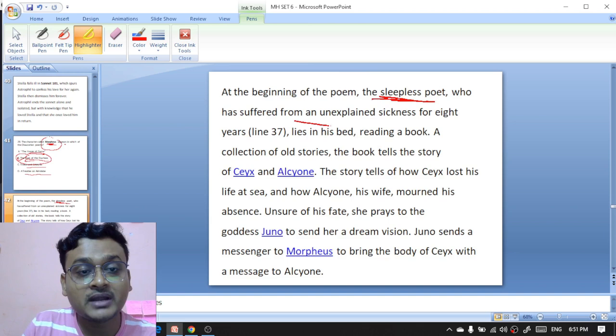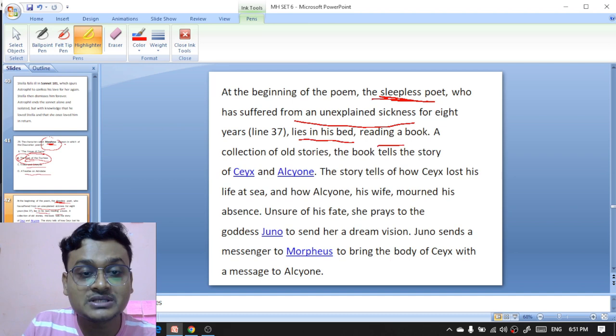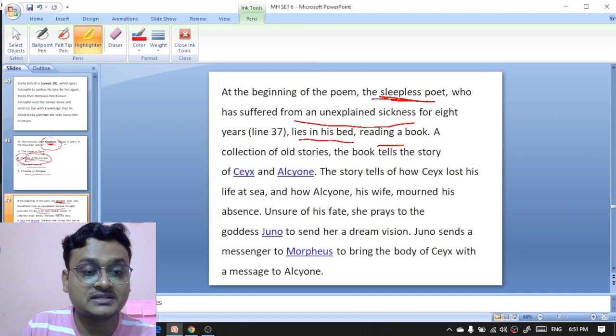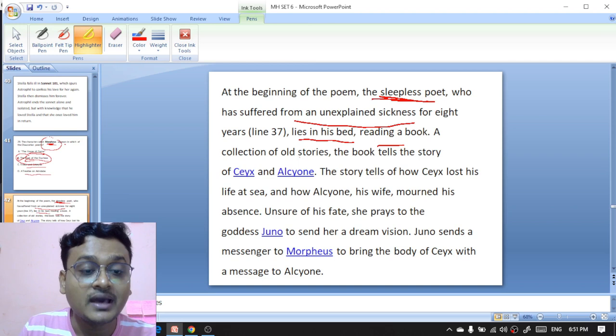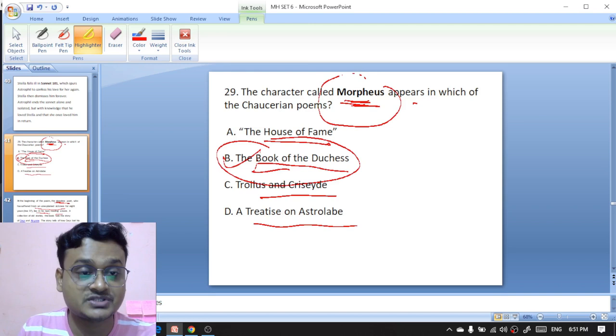At the beginning of the poem, the sleepless poet has suffered from an unexplained sickness for eight years. He lies in his bed reading a book of old stories, which tells the story of Seys and Alcyone — how Seys lost his life at sea and how Alcyone, his wife, mourned his absence. Unsure of his fate, she prays to the goddess Juno to send her a dream vision, and Juno sends a messenger to Morpheus to bring the body of Seys with a message to Alcyone. So Morpheus appears in 'The Book of the Duchess' by Chaucer.